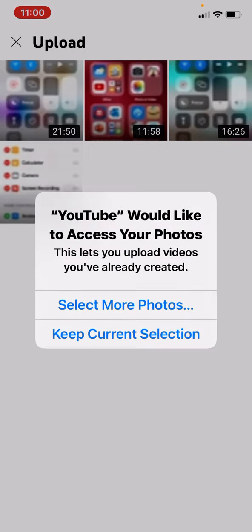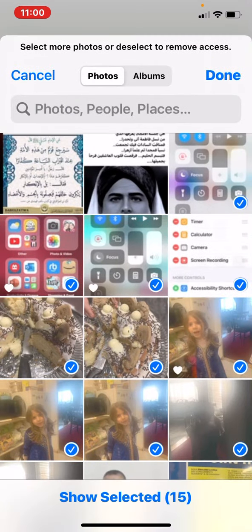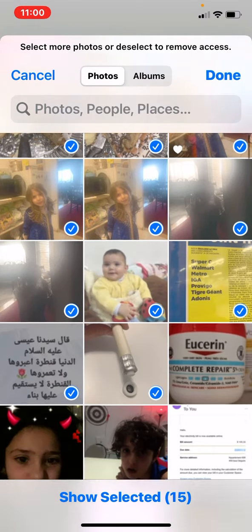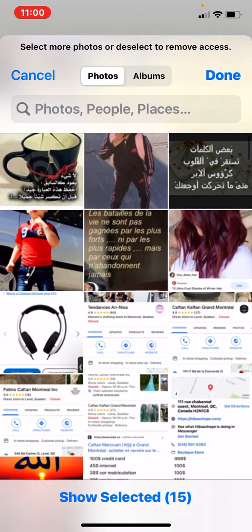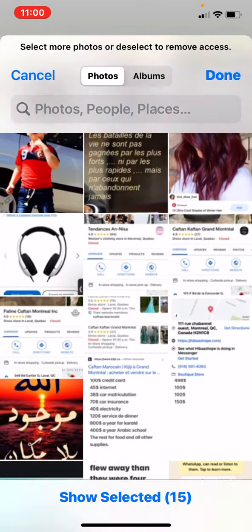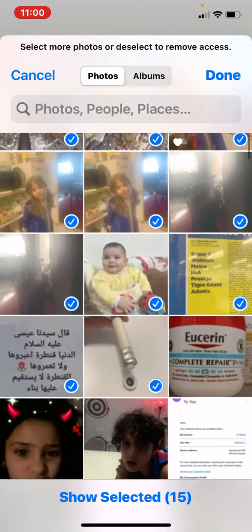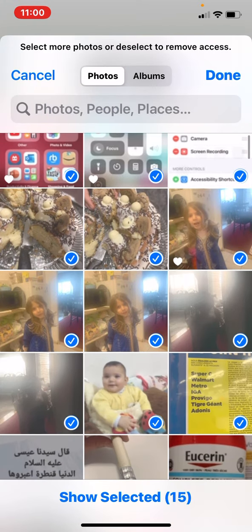You select more photos. You go to your video that you just did. Example, this one, you click it.